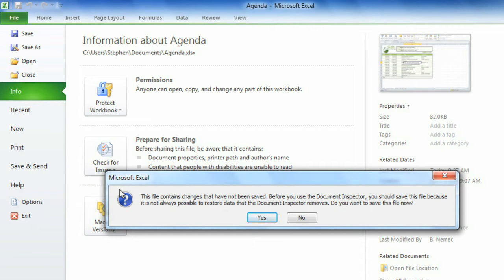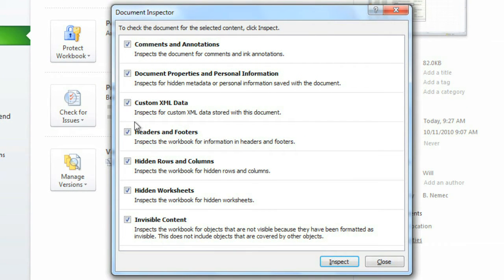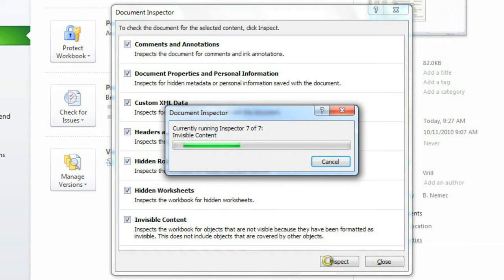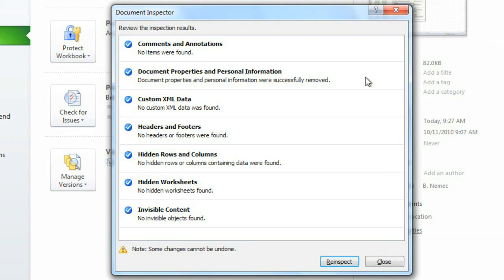If you have unsaved changes in your workbook, you'll see this message, and you can just click Yes to save it. You can leave all of these boxes checked, and then click Inspect. It looks like the document inspector did find some information, because there is an exclamation point here. You don't have to remove this information — you can just use the document inspector to see what it finds. But generally, it's just going to be things like the author's name or the printer properties. I'm going to remove it because the people I'm sending this file to don't really need to have this information. Then you can close this window.